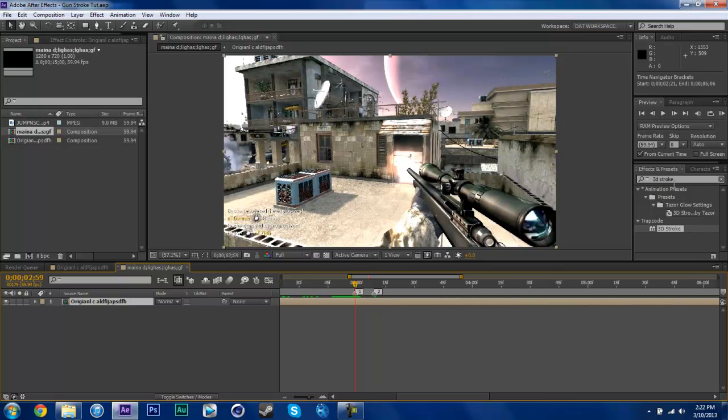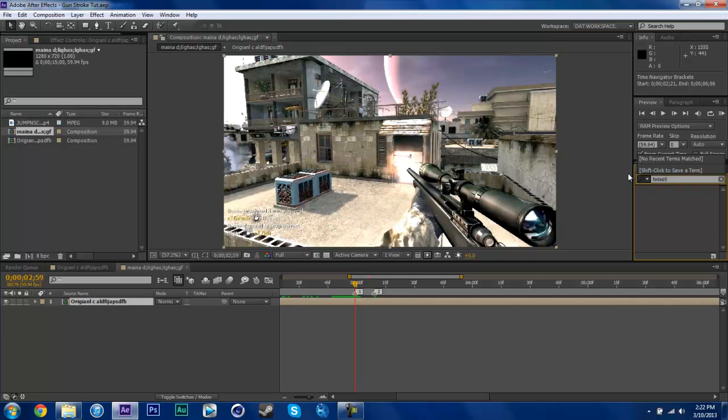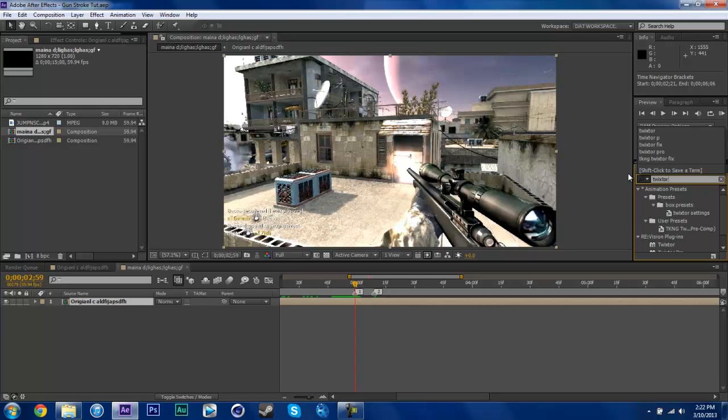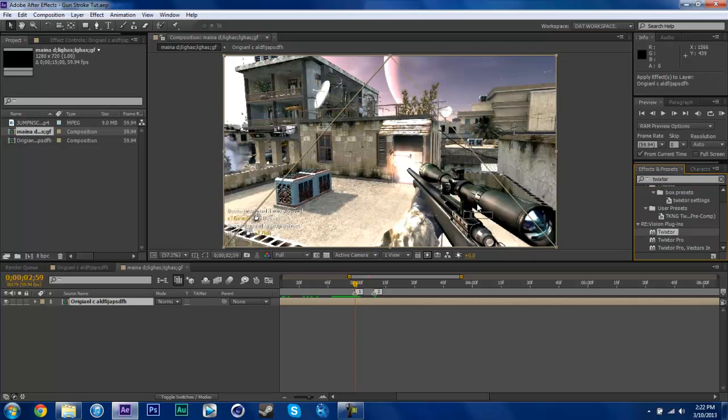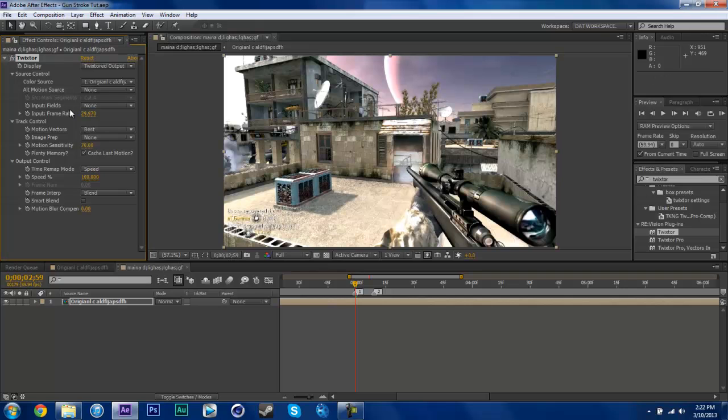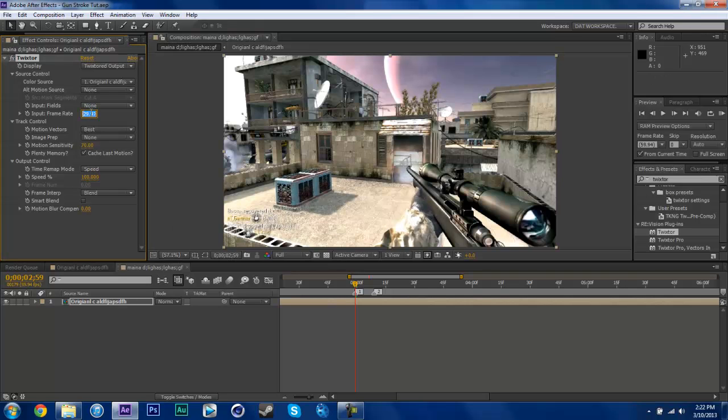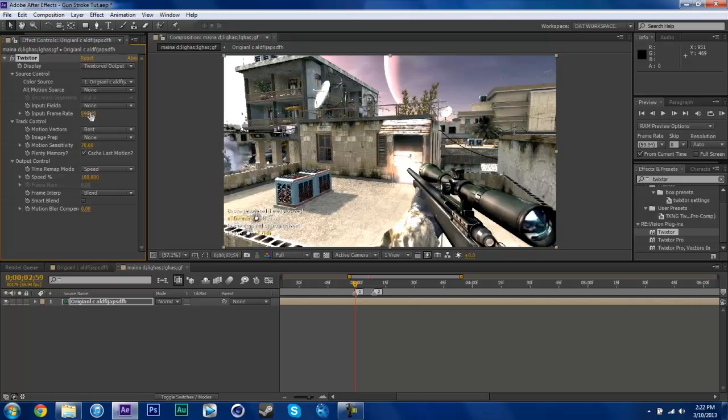So I'm going to go to 1 and then type in Twixtor. You need Twixtor for this tutorial. You can find Twixtor however you want. You can buy it from I think Yeri Vision. So there it is. I fixed my frame rate so it looks smoother.